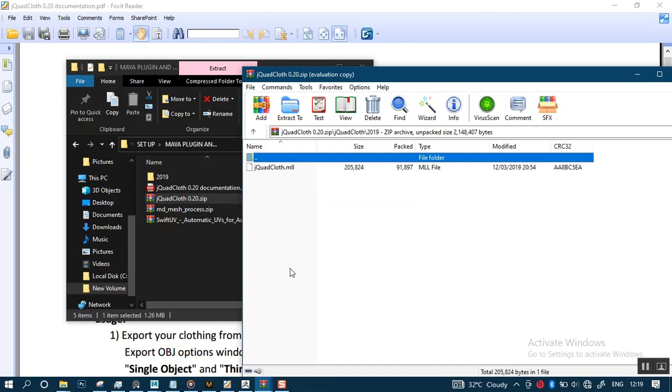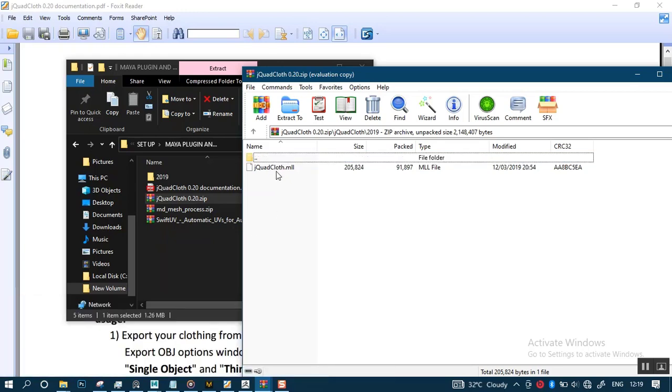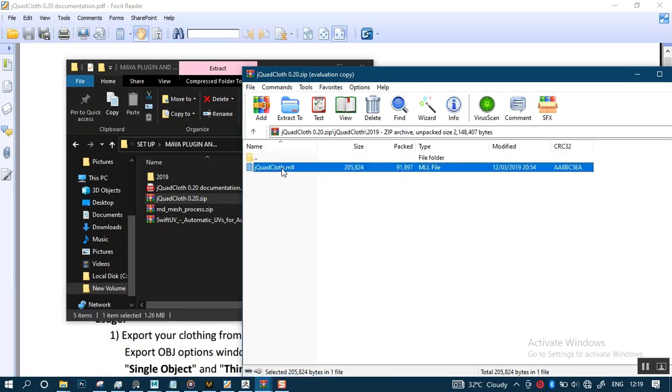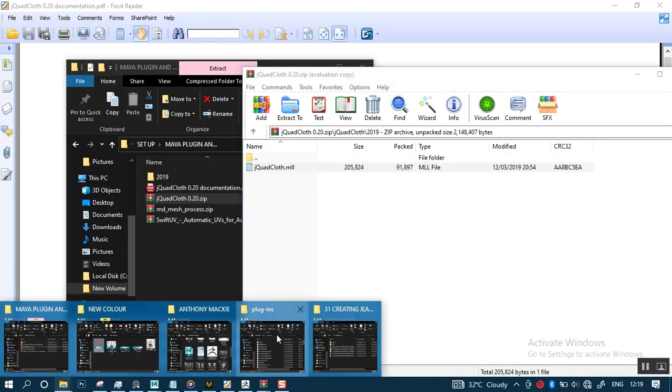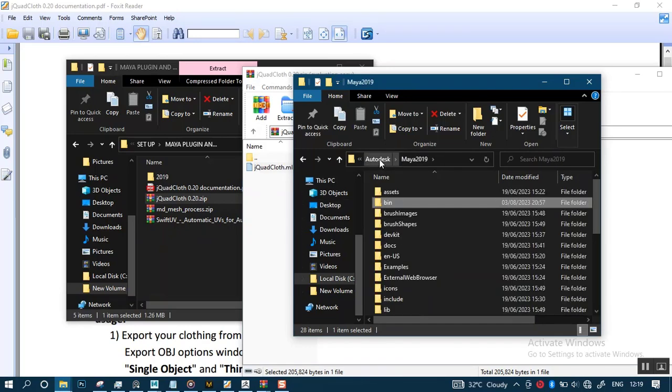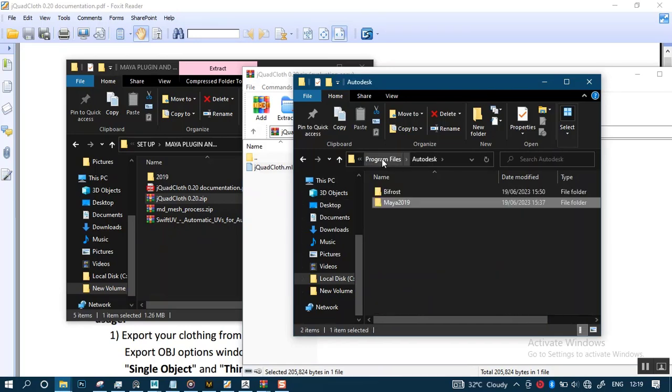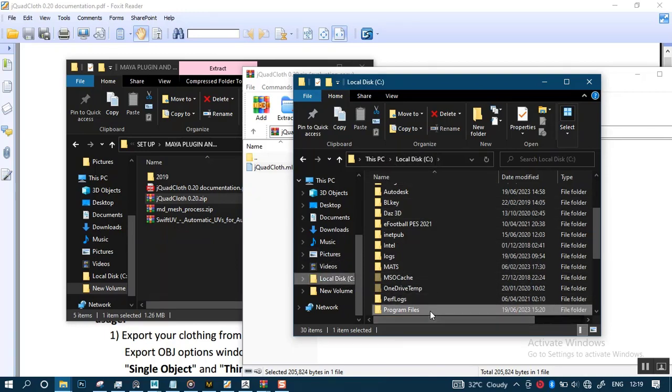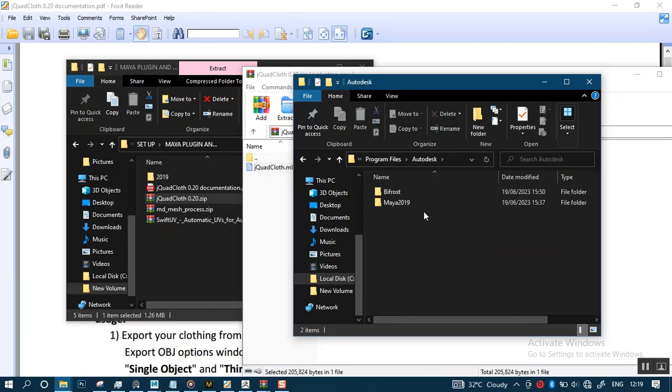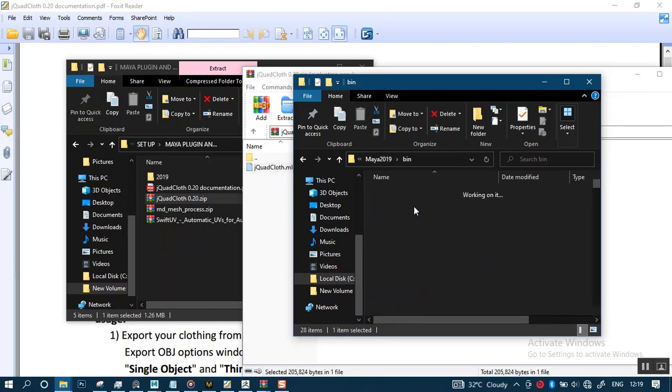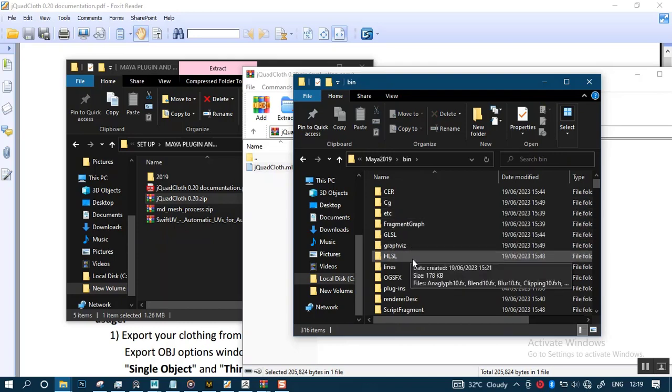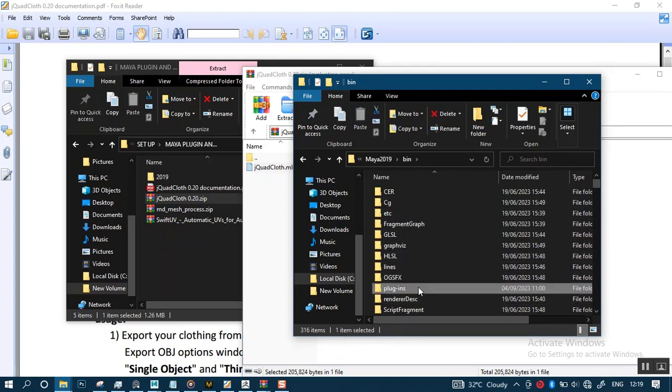This is the version I'm using. To install this, you're going to drop this file in your plugins program files for Maya. Let me go back a few steps. When you look at disk, you go to Program Files, then Autodesk, then Maya 2019, Bin, then Plugins.